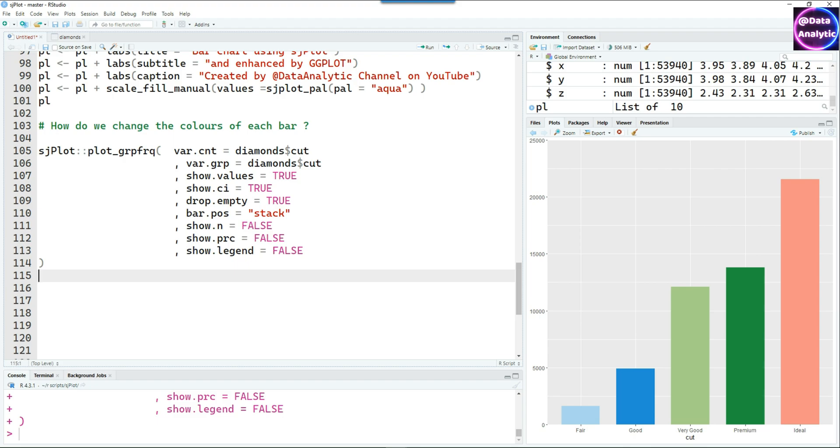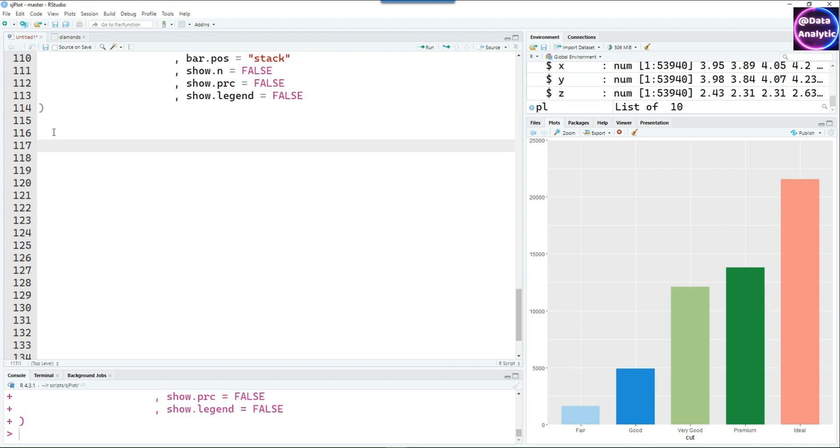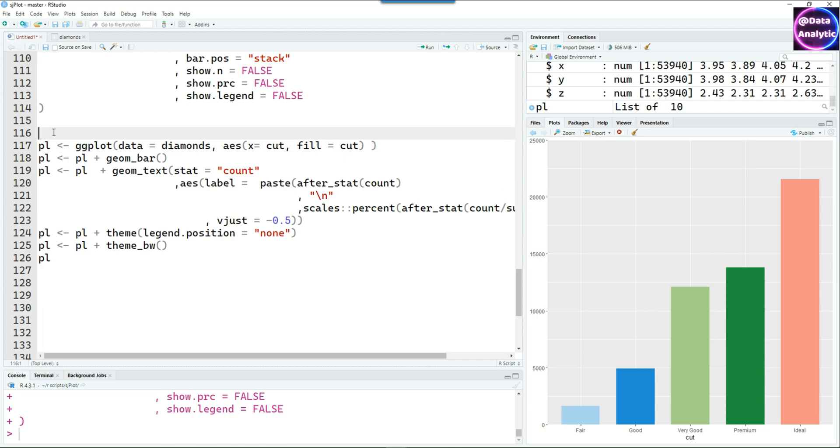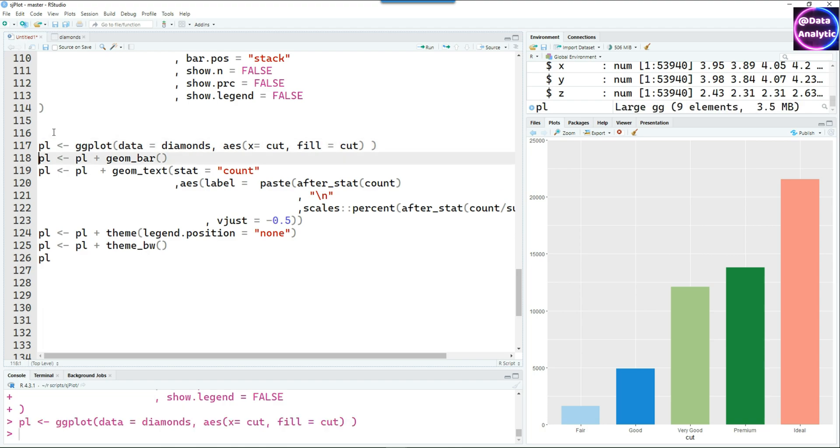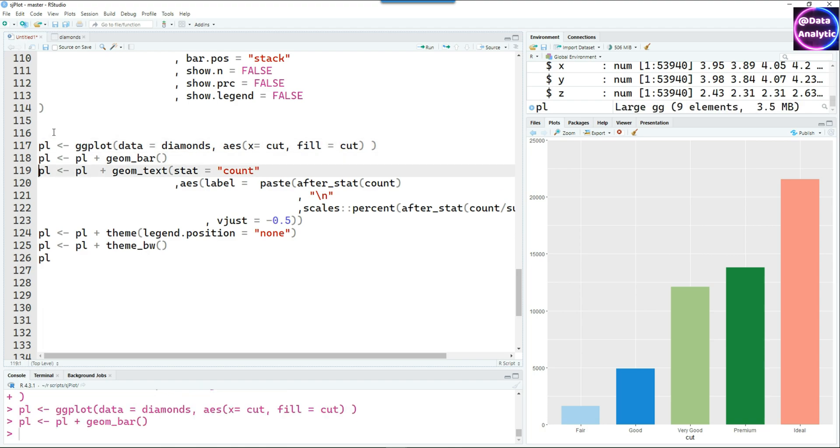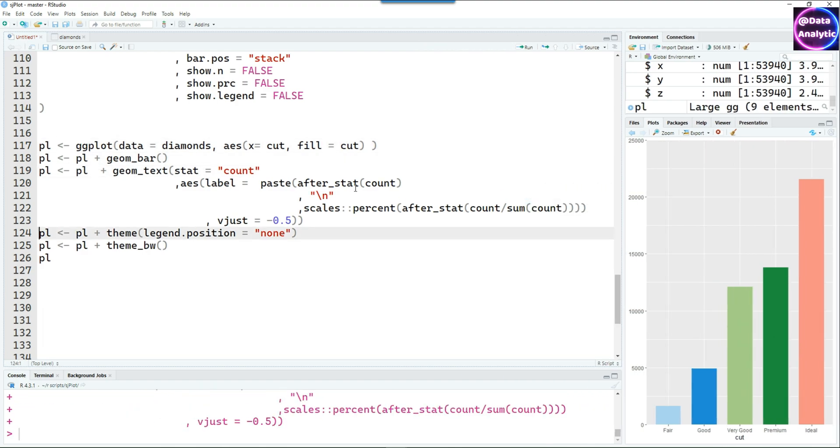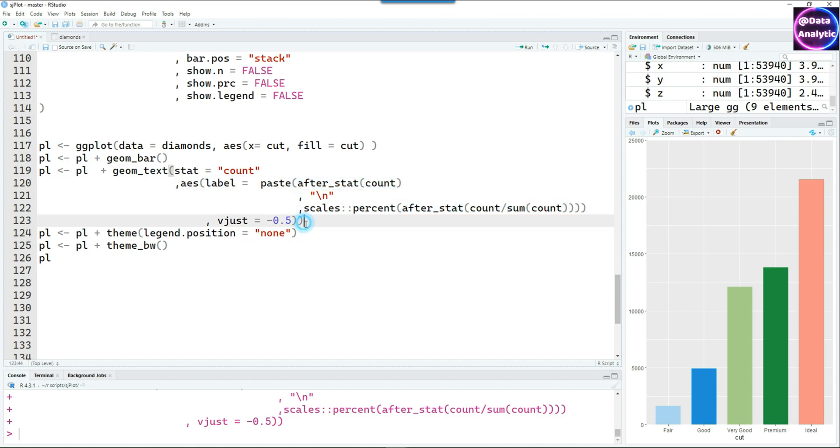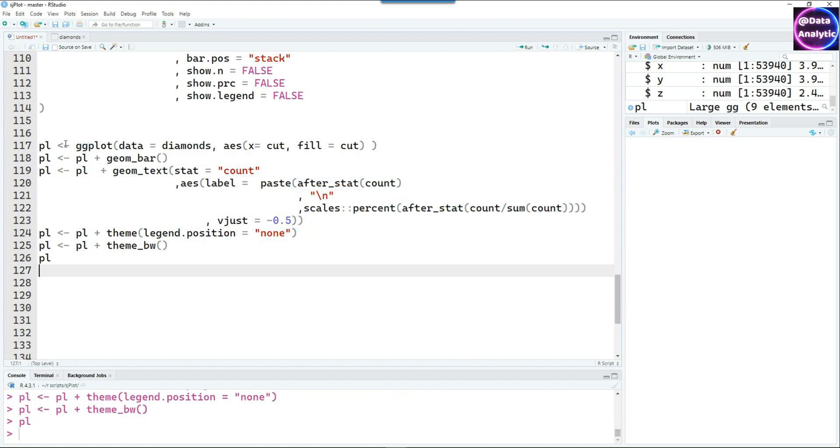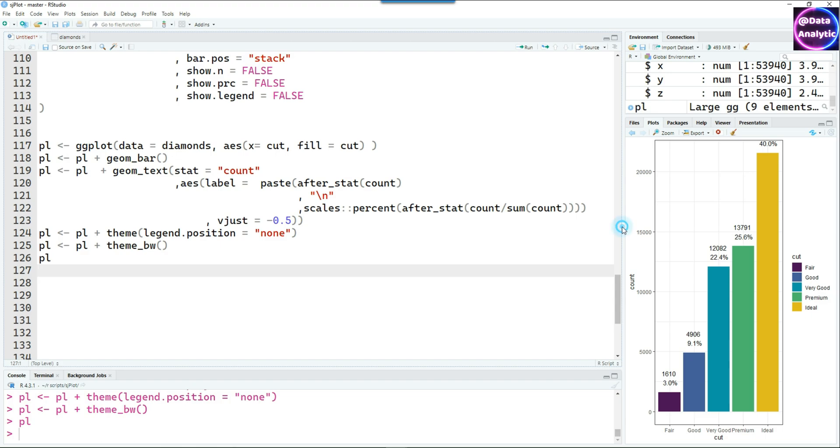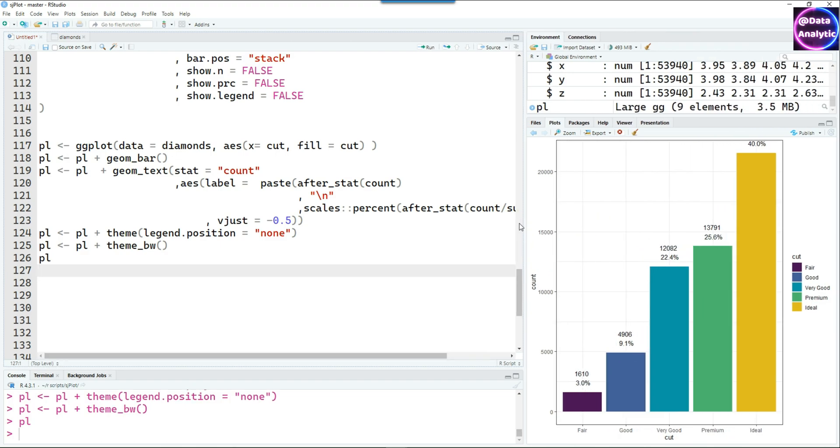But if you need that you can revert to the ggplot2 syntax. This is the ggplot2 syntax for creating a chart which is colored differently and there's also the frequency as well as the numbers being shown.